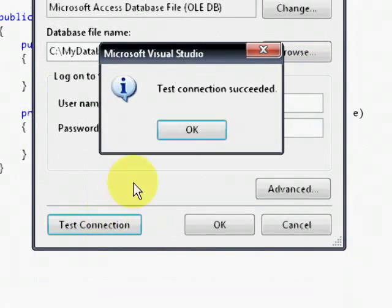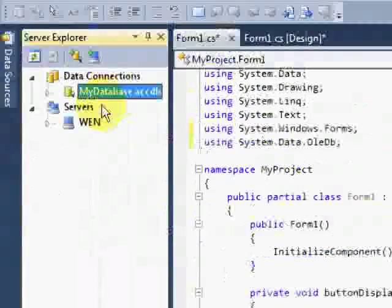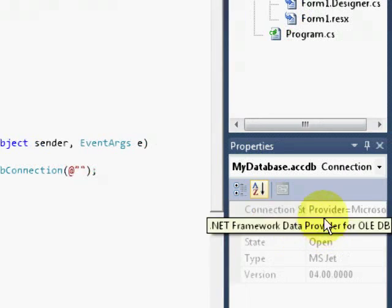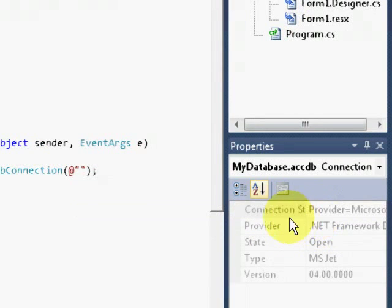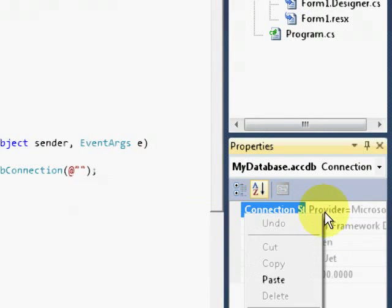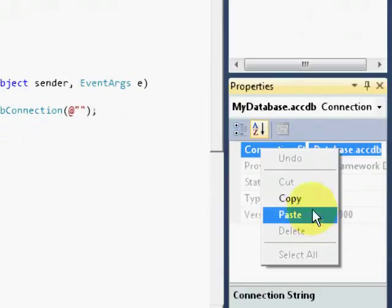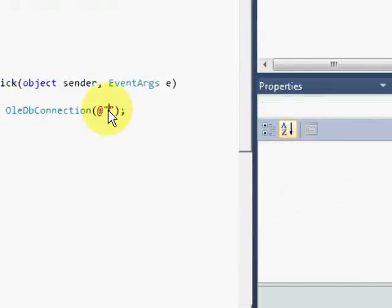So, looks great. So let's check the properties of my database. Let's copy the connection string and then paste it inside the oledb connection class.